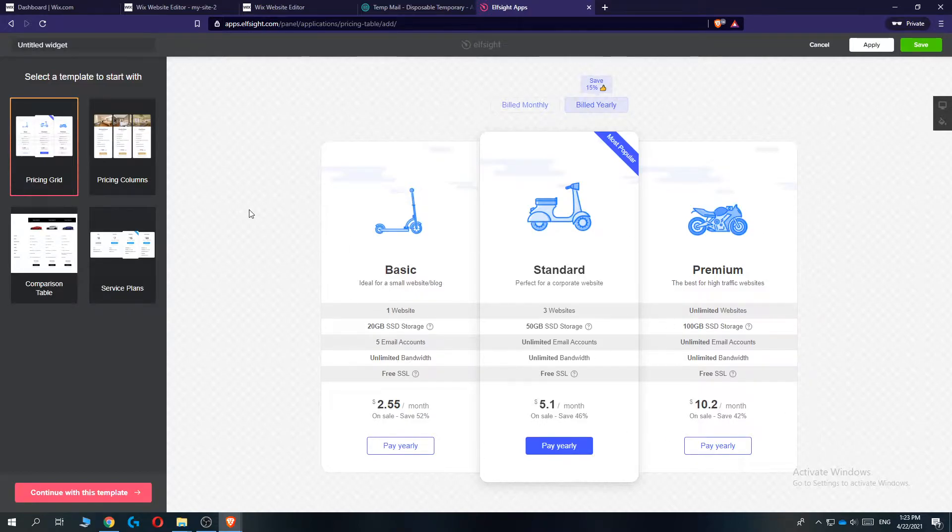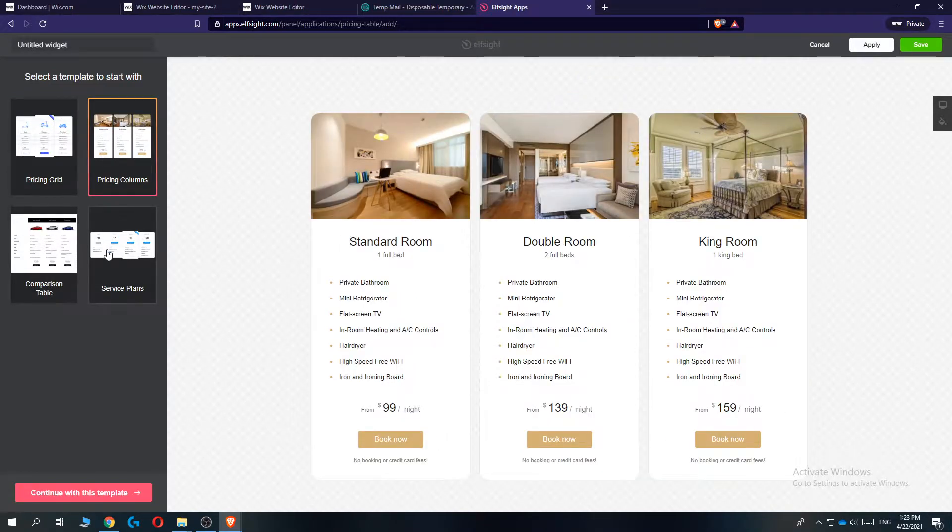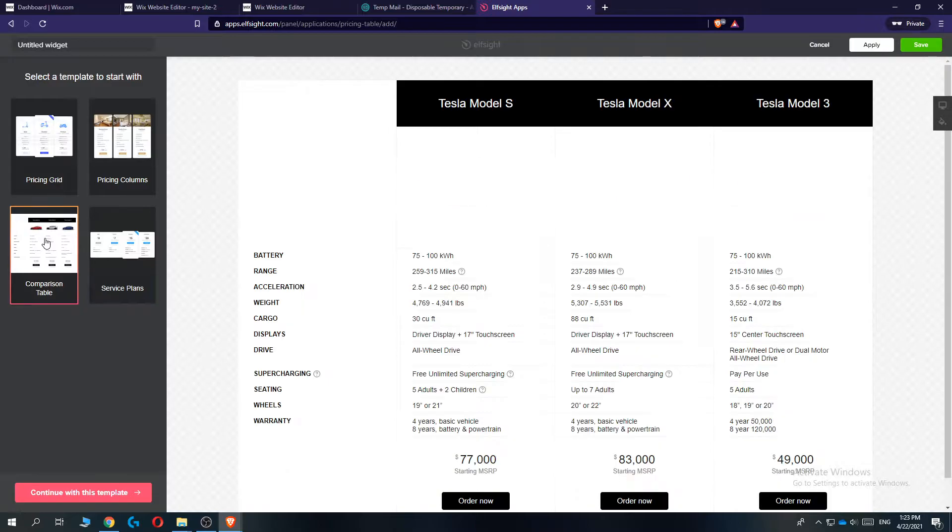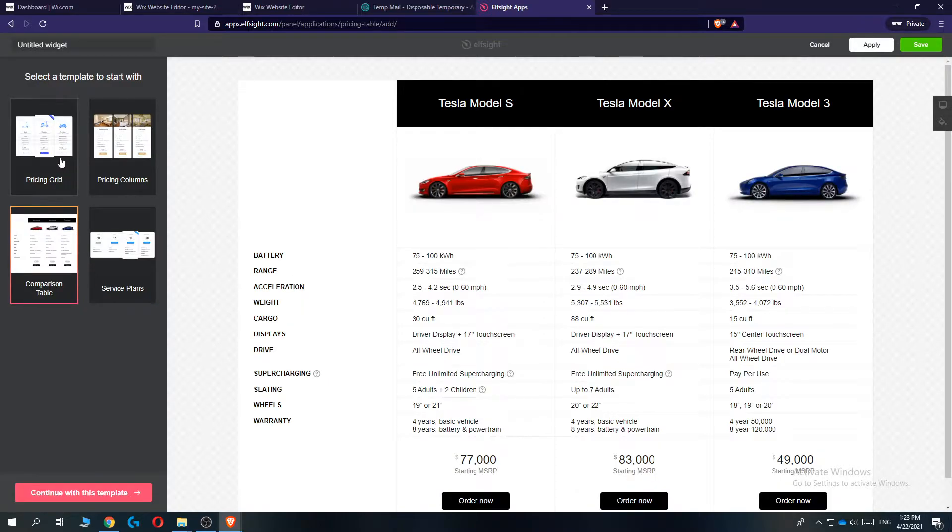This comes up and we can start customizing it. So it's something like this, this, this, or this. Let's select the first one.